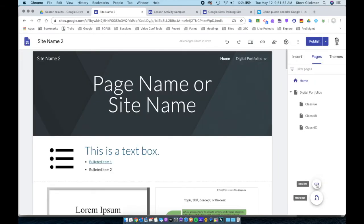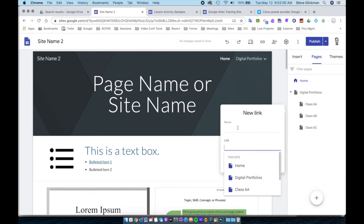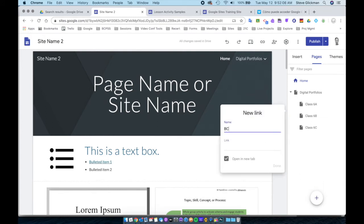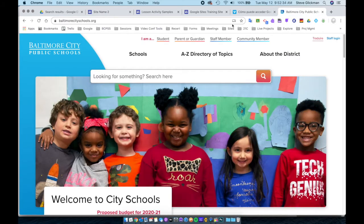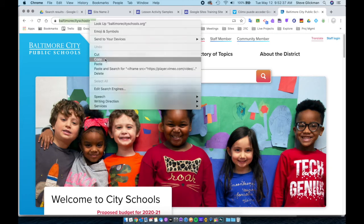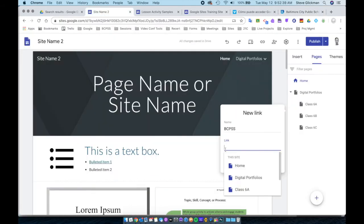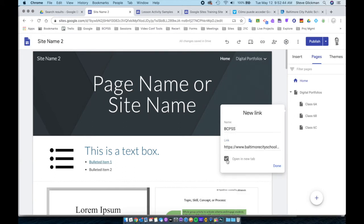Now let's look at the New Link button. When I click New Link, I can create a name for the link. Then for the link, I'm going to go to a website, copy the URL, and paste it. I have the option to allow it to open in a new tab or open in the same tab. If it opens in the same tab, when somebody clicks it they would be leaving your website. If you open in a new tab, your website will stay open and the external website will open in the new tab.